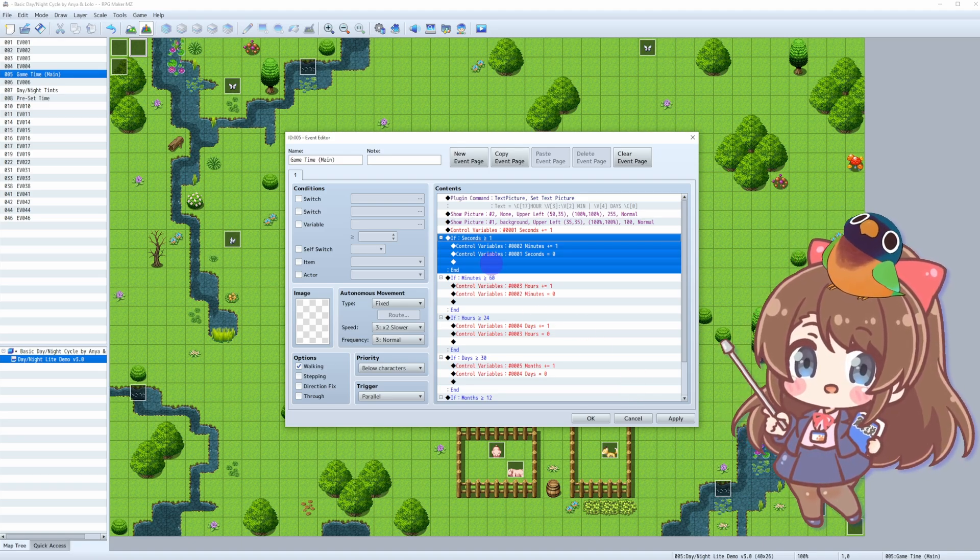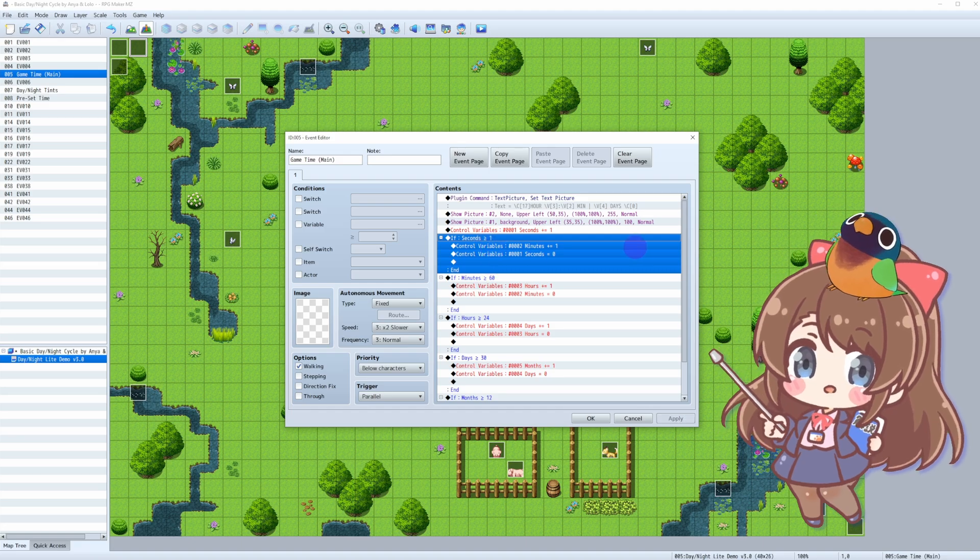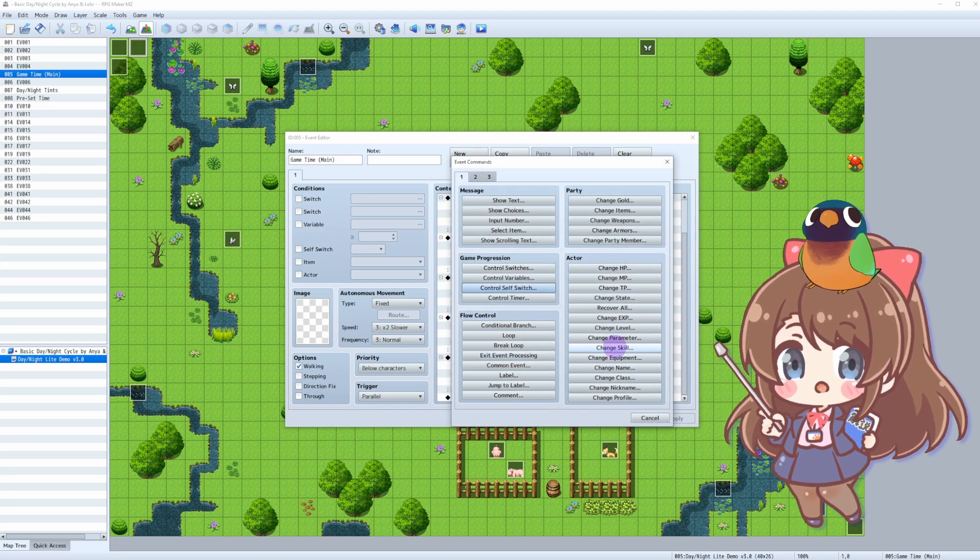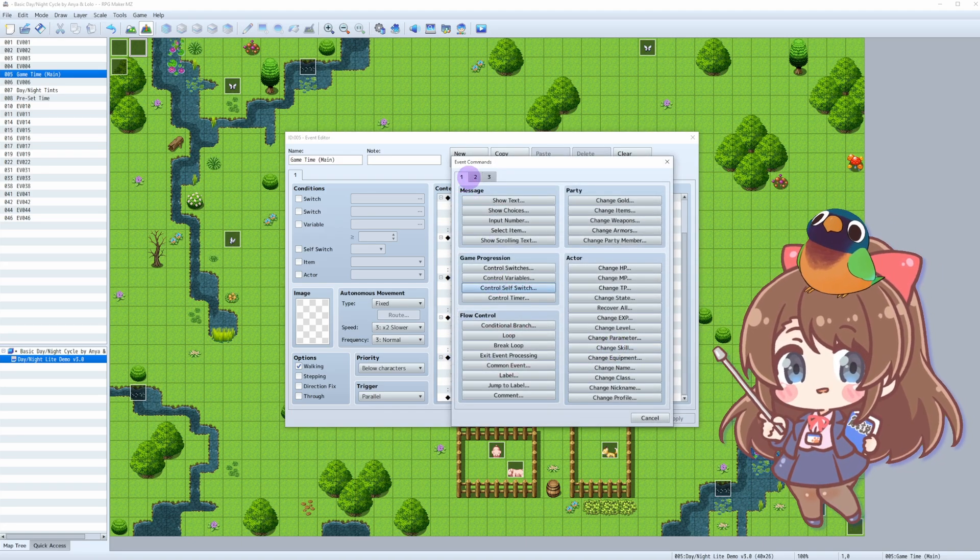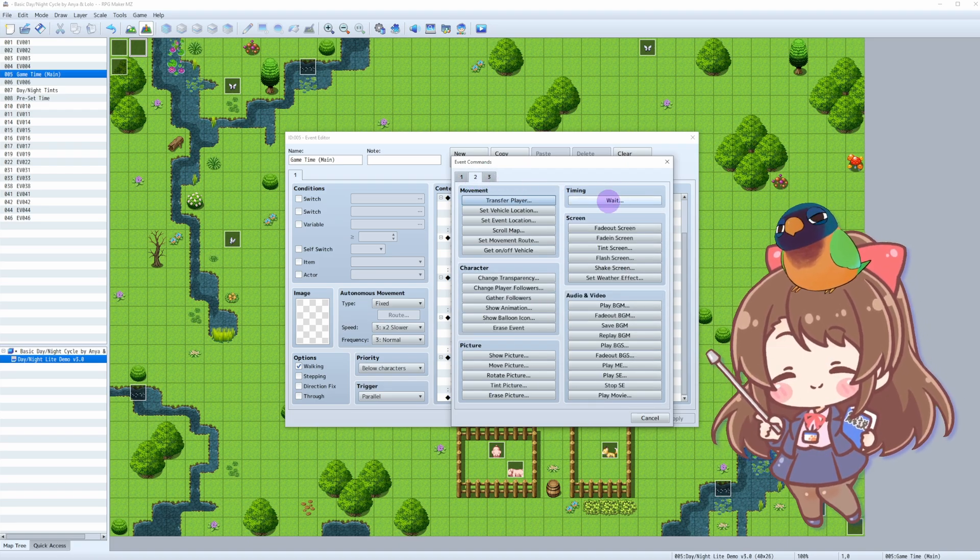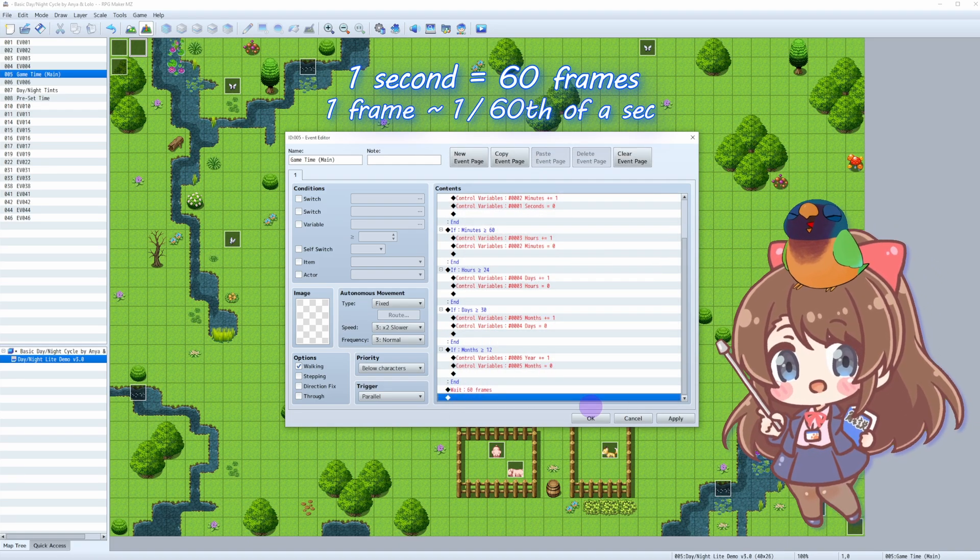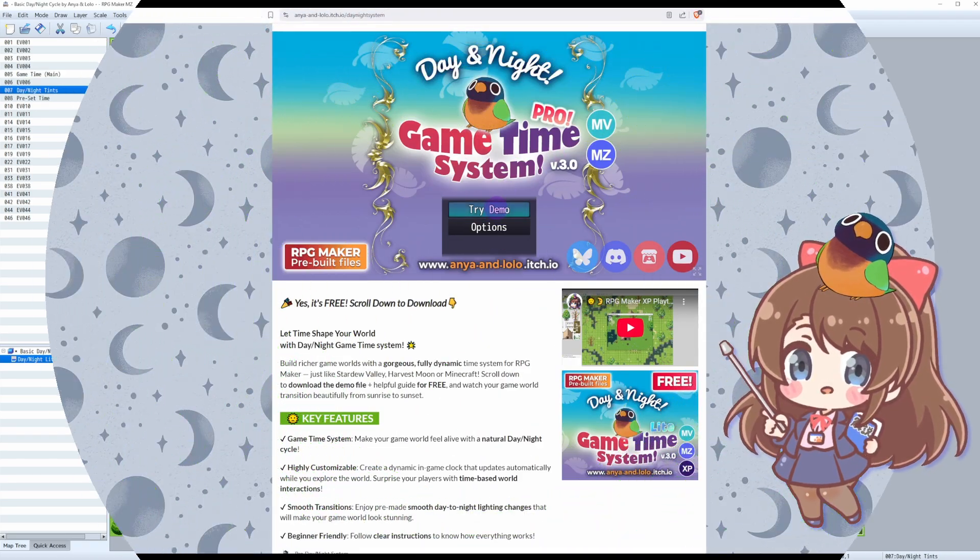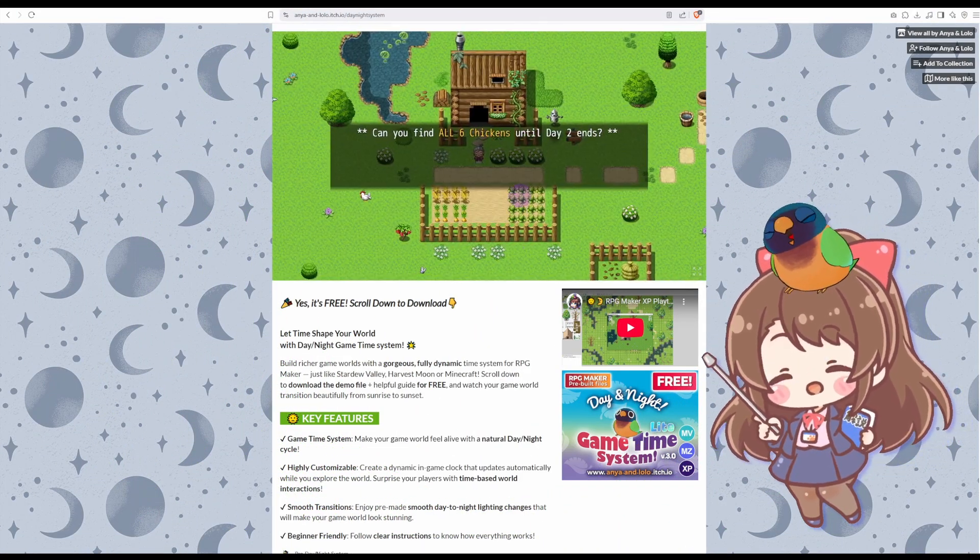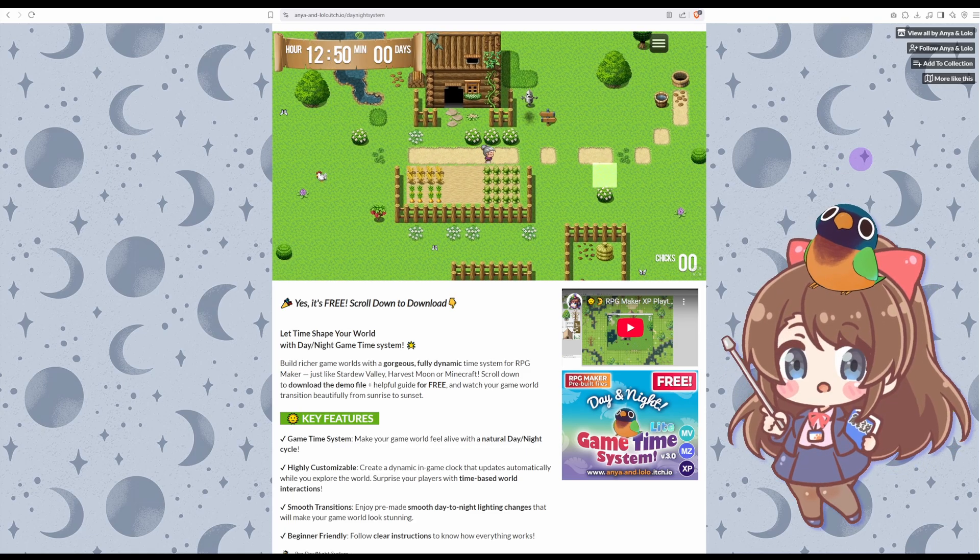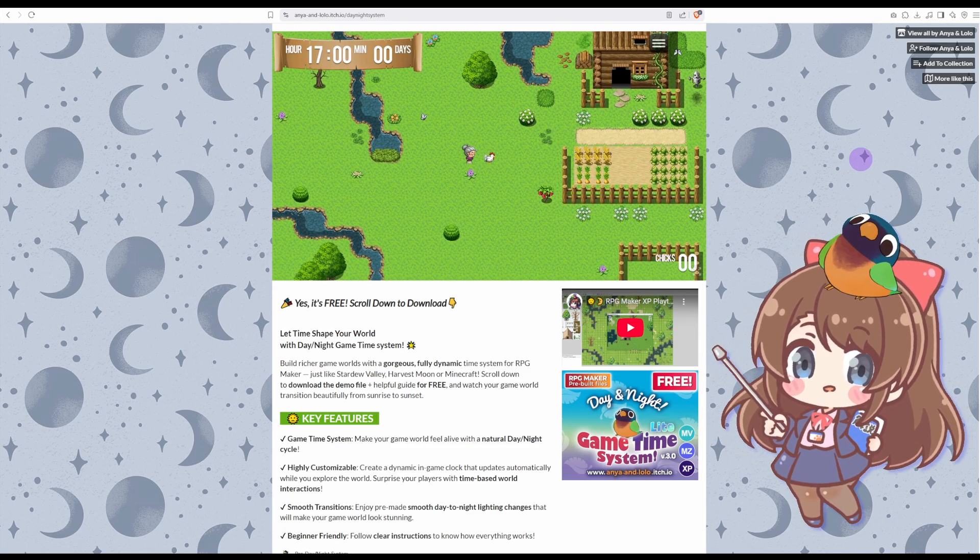But we still want this to happen every 60 seconds, not every second. That's why we need wait command of 60 frames. This makes your game run smoothly without overloading the system. 60 frames in RPG Maker is equal to 1 real-time second. Fun fact! If you skip the wait command, your game time will fly at lightning speed. I found it fun and used it in my mini-game to demonstrate the mechanics.